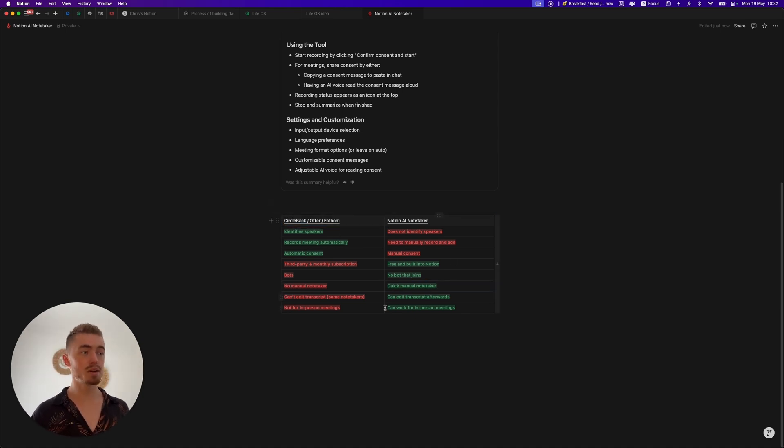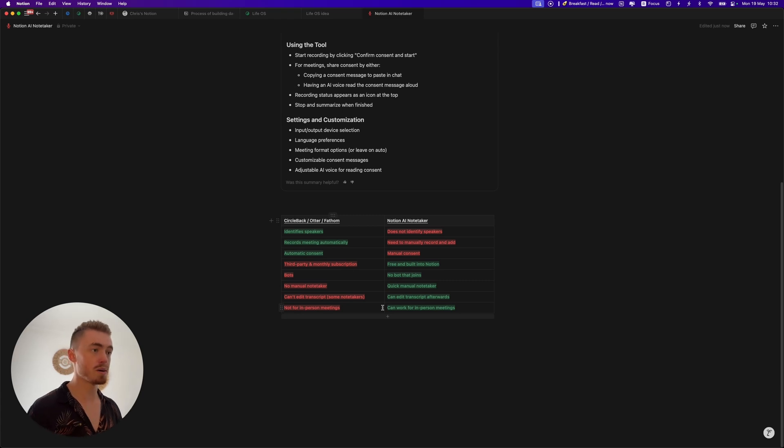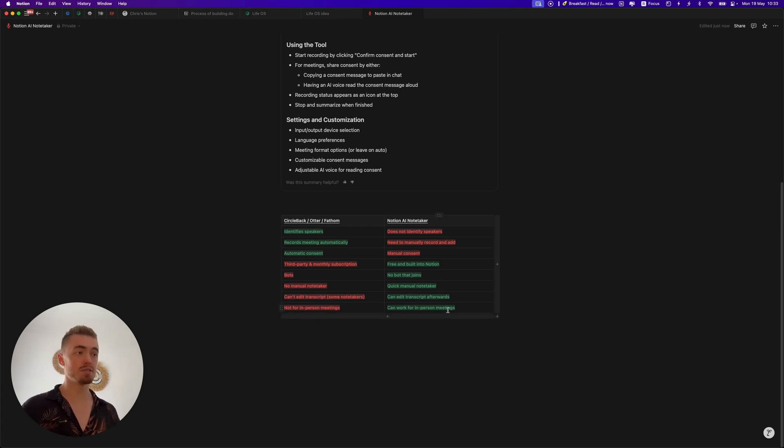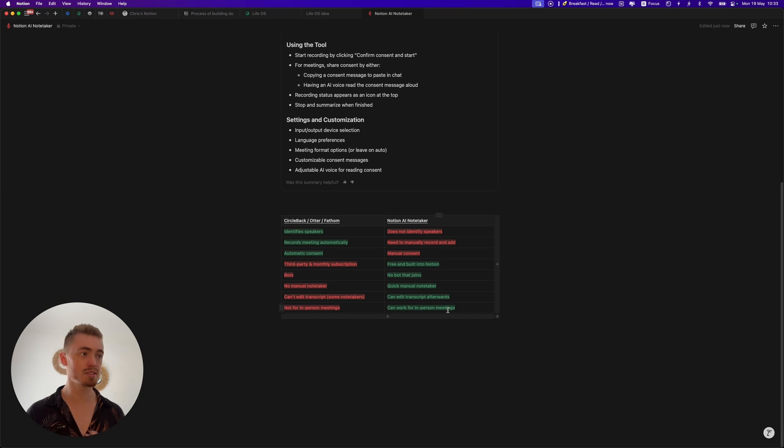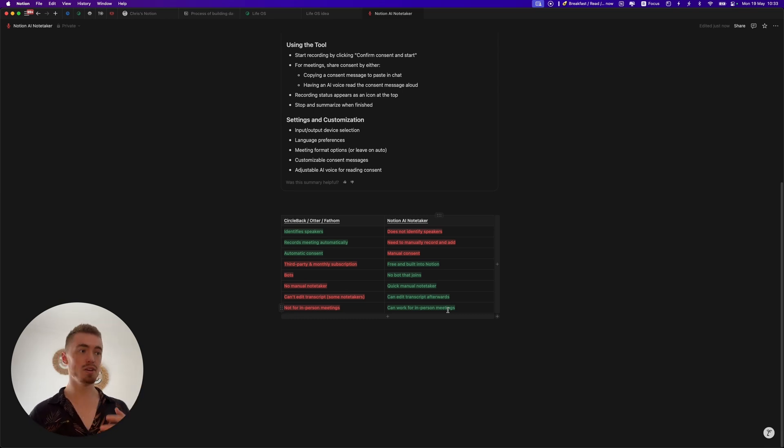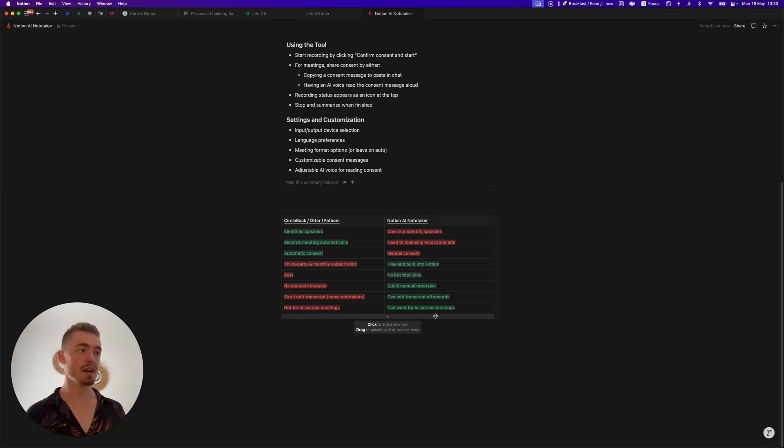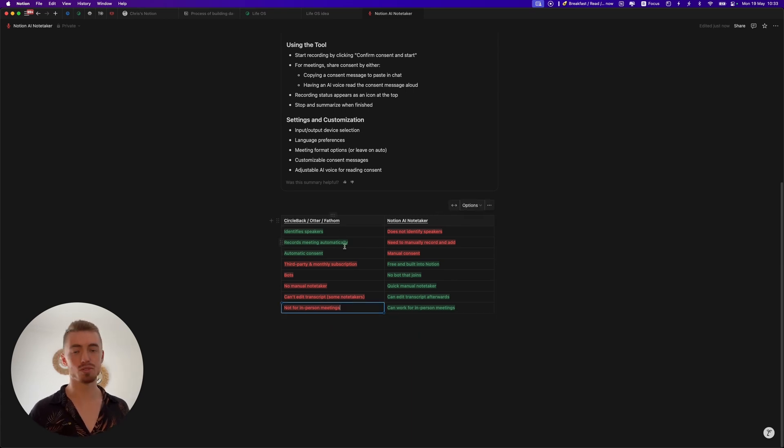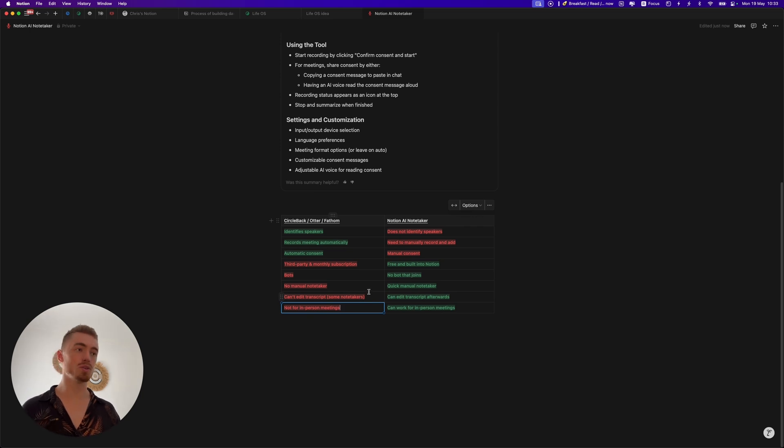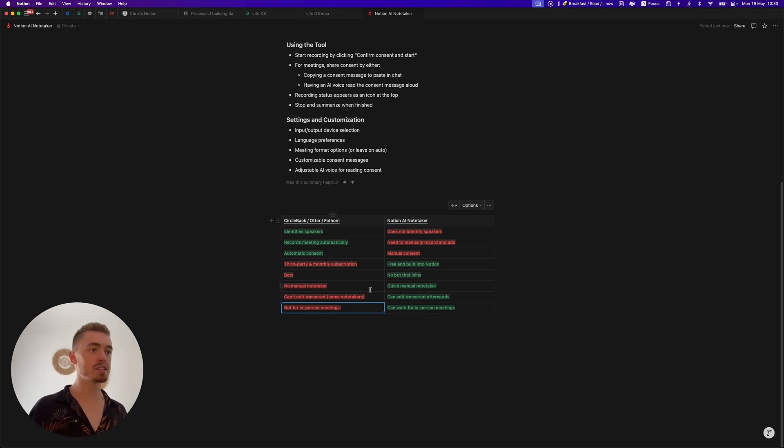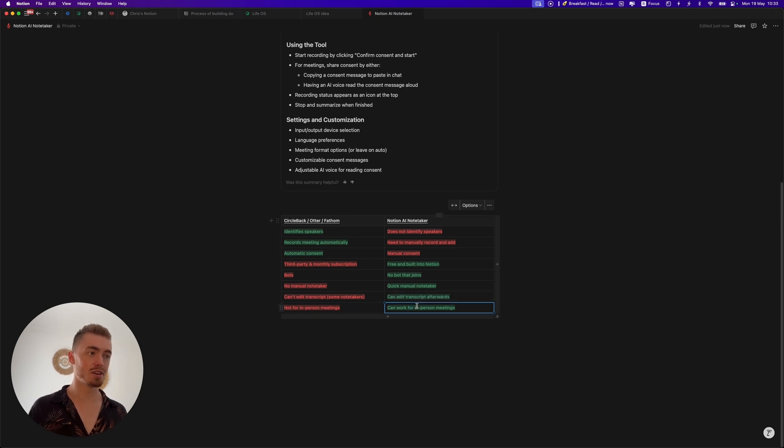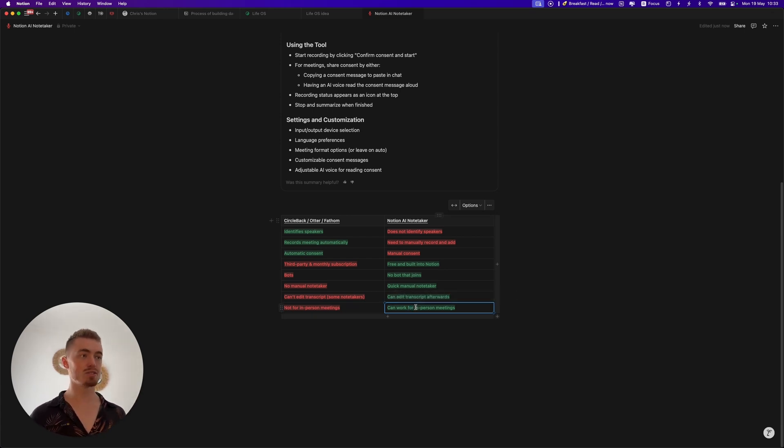The last one, which isn't that important for most people but something that is useful to know about, is the Notion Notetaker can work for in-person meetings. It can even be for podcasts, it can be conversations with your friends. Basically anything in person that you're doing you can actually just record that quickly and easily with the Notion Notetaker. Obviously the third-party tools aren't going to be able to do that. You're going to have to set up a whole Google Meet and a Zoom and invite them and add them for the bots to join, whereas the Notion Notetaker you can just quickly create a new page, click on meet and start recording.